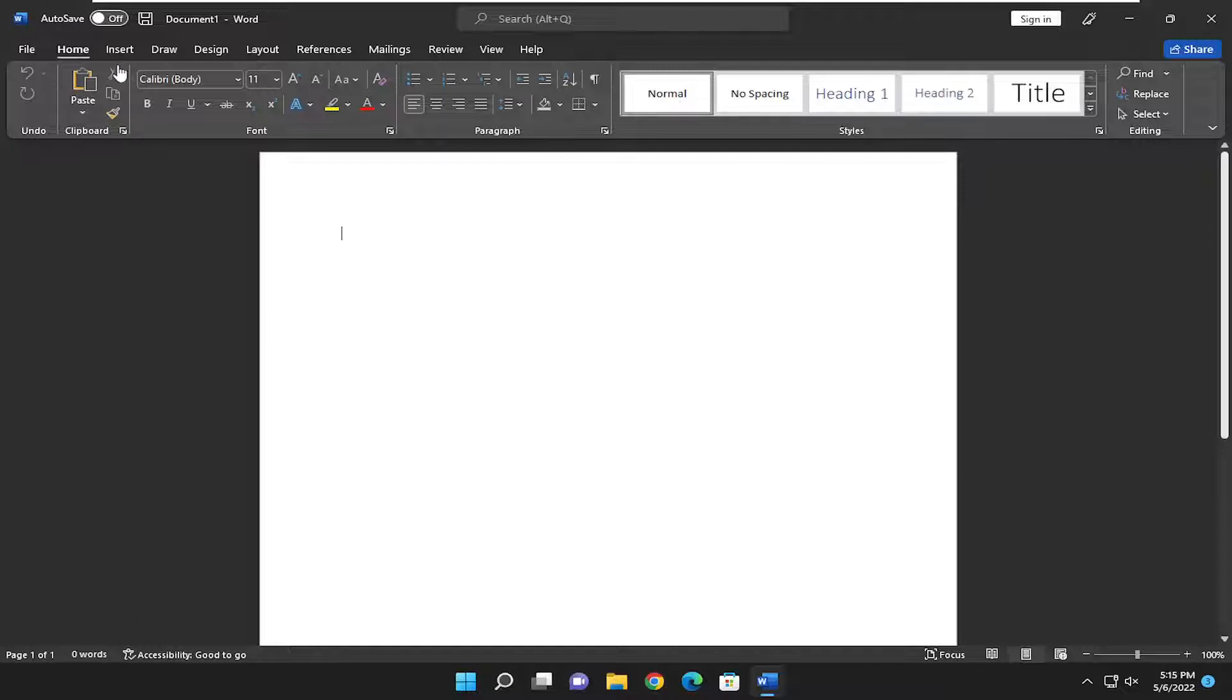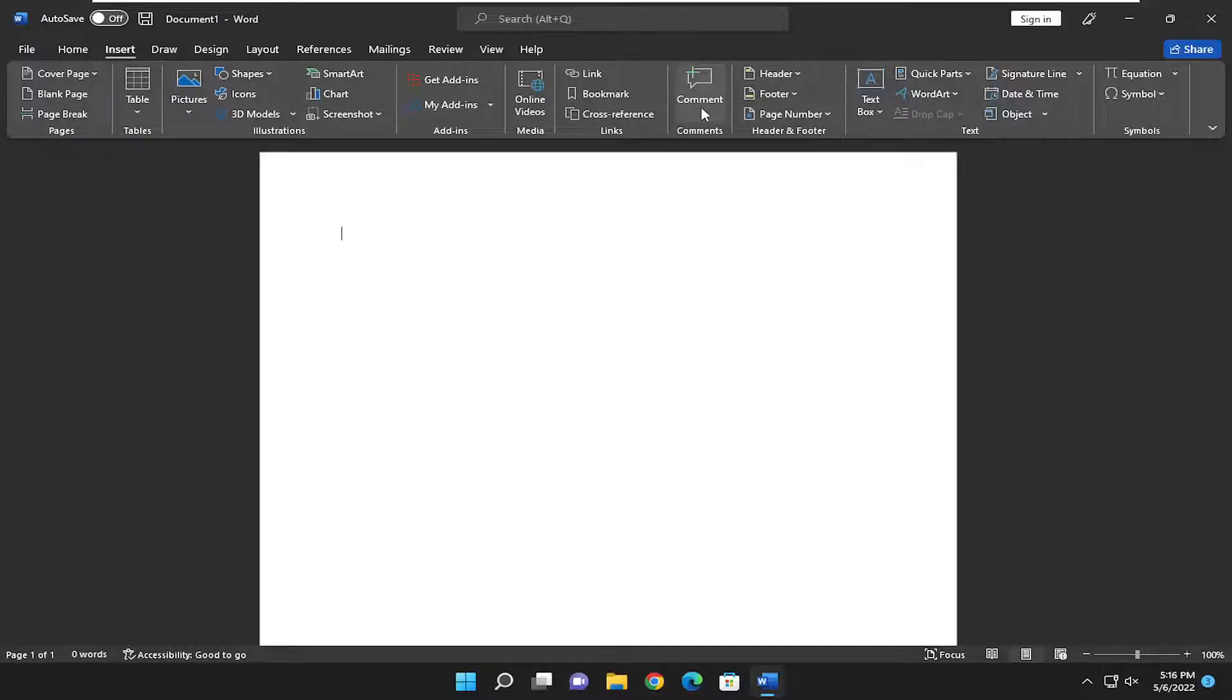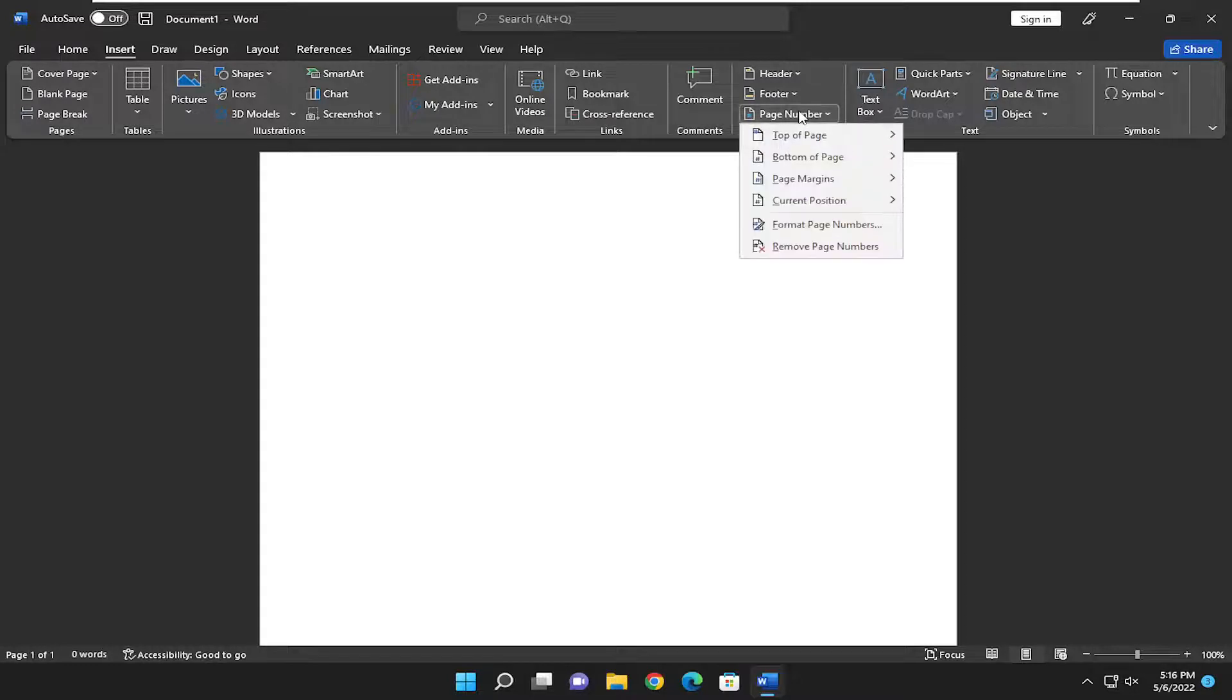All you have to do is select the Insert tab up at the top. Then on the right side, right above header and footer—or more so in the middle of this page—you want to select page number and click on the dropdown.